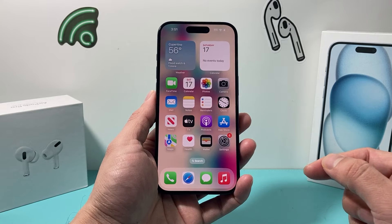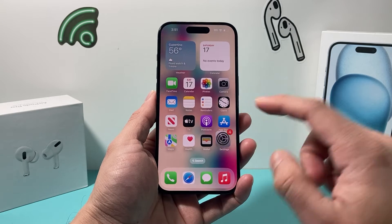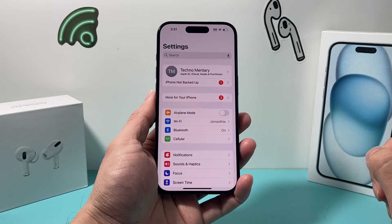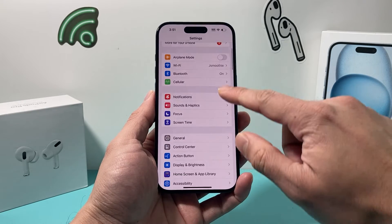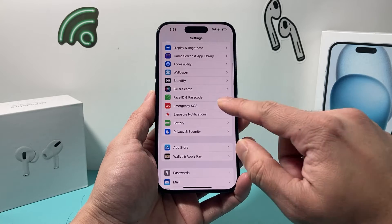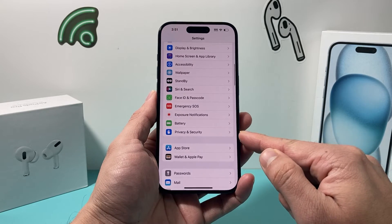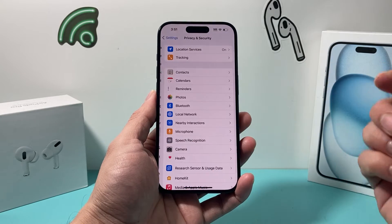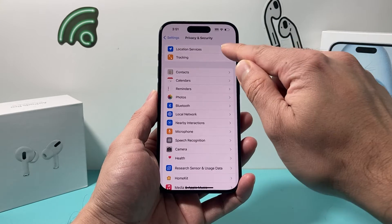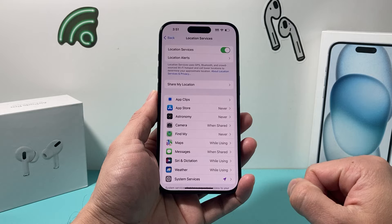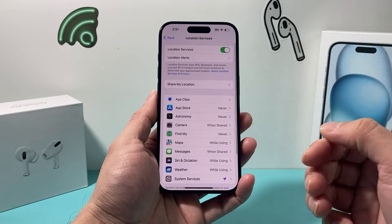On the latest iOS version, all you're going to do is go ahead and open up your Settings on your iPhone, and then scroll down to Privacy and Security. Under Privacy and Security, you're going to click on Location Services.